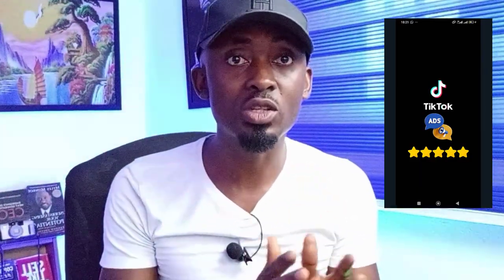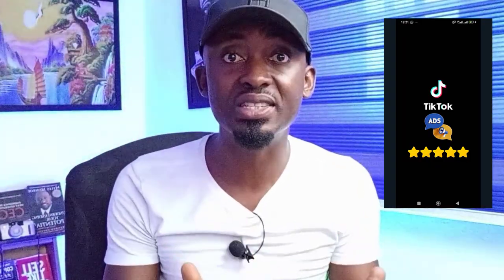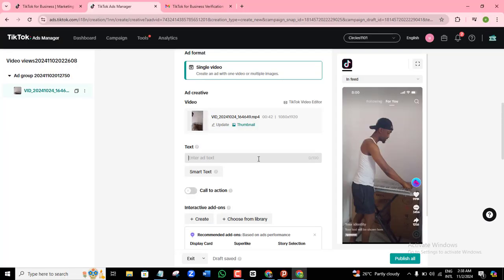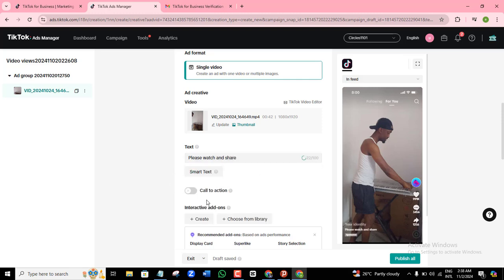In this TikTok ad tutorial video, I will show you how to run TikTok ads like a pro and start getting amazing results with your TikTok ads and marketing, and even build your TikTok followers very fast if that is your goal. I believe that TikTok ads currently guarantee more amazing results than Facebook ads and you should really give TikTok a try. If you're ready, let's get right to it.